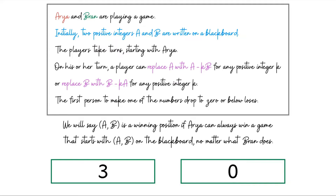If you're hearing about winning strategies for the first time, you might wonder how the state determines who wins — doesn't it depend on individual skill levels? In such games we always assume players are playing optimally and have the skills to make the best move theoretically possible at any point. This is a working assumption in all of our definitions.